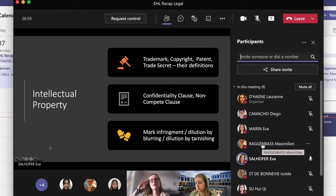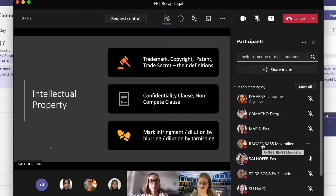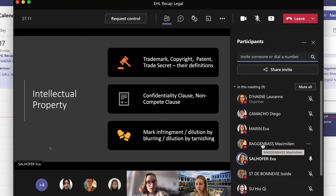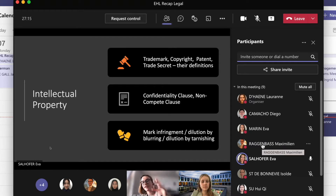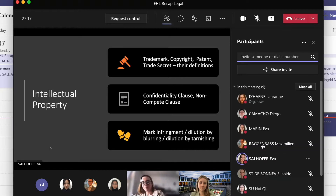For IP, we had four types: trademark, copyright, patent, and trade secrets. You need to know them and related clauses like the confidentiality clause and the non-compete clause. Also know trademark infringement or dilution by tarnishing versus dilution by blurring — don't confuse them.